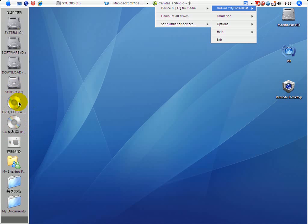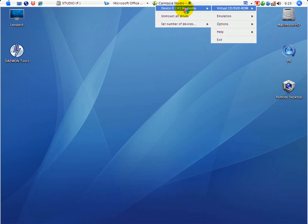This is my DVD and physical — it's sometimes called a physical driver, but this is the virtual driver. Right now, this is showing no media.